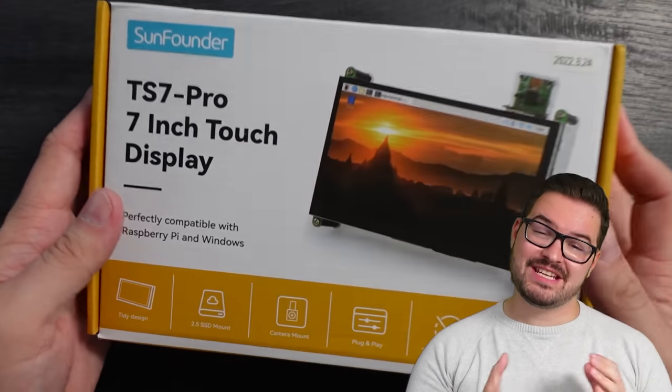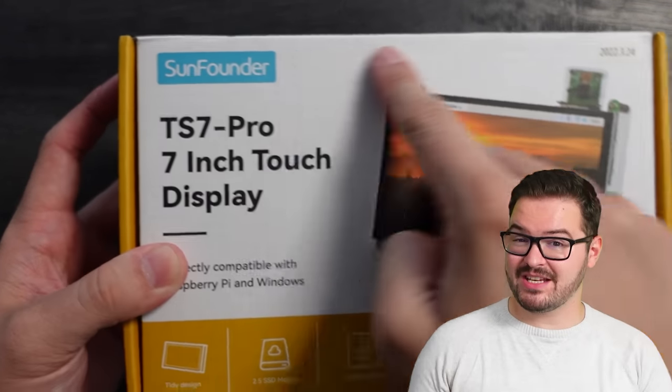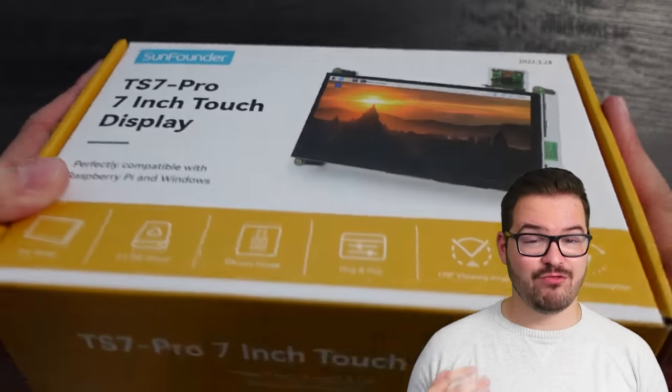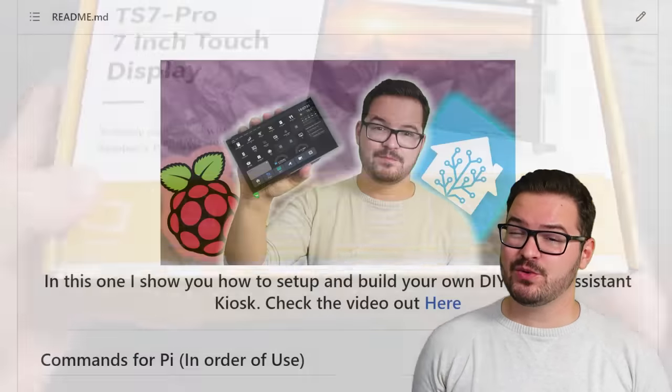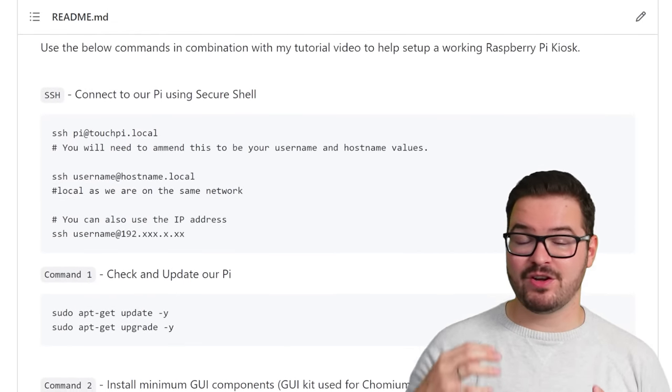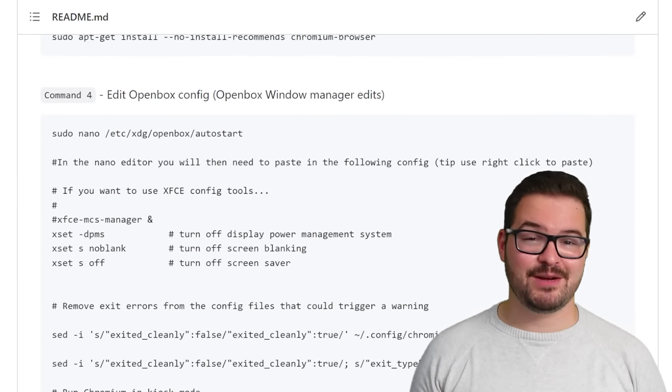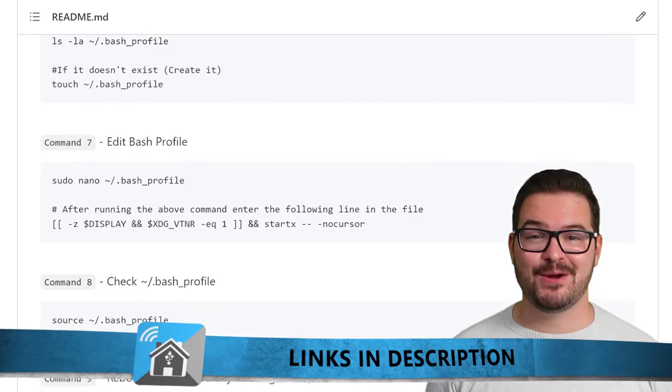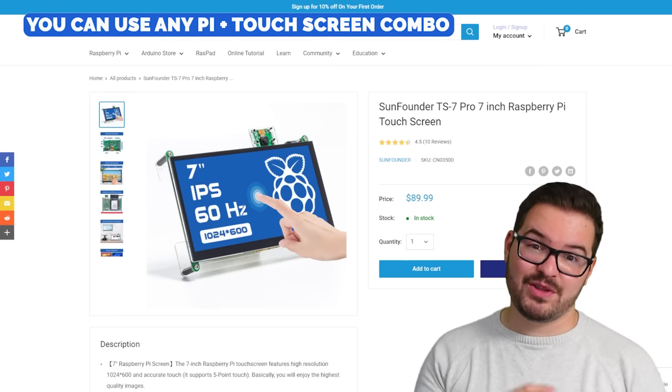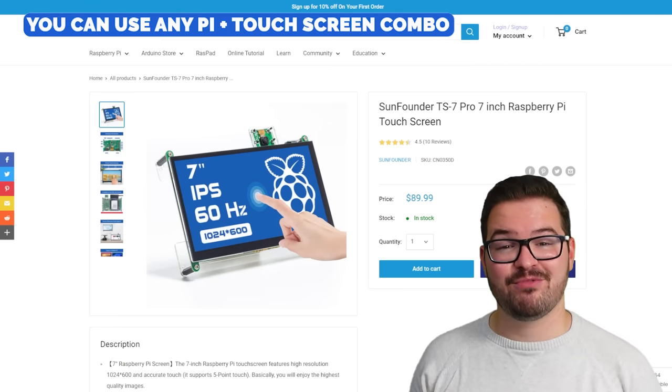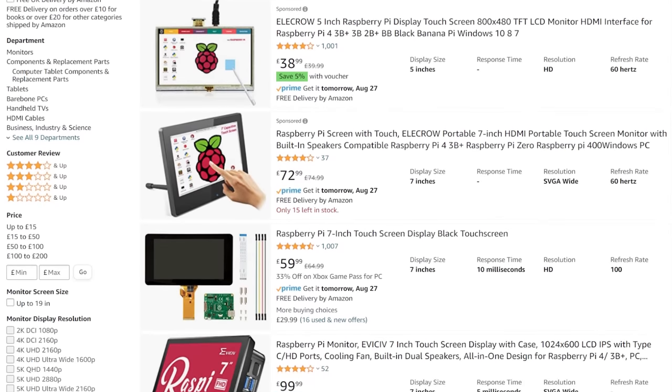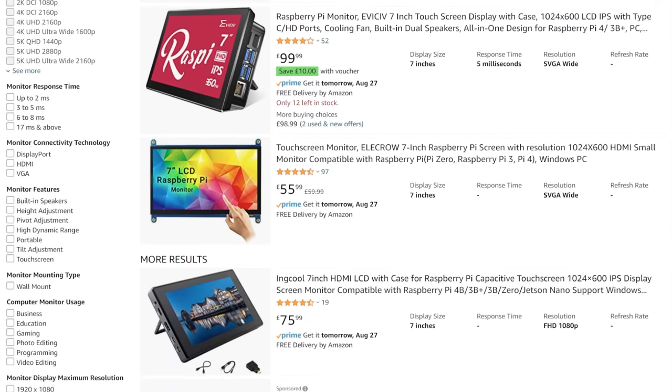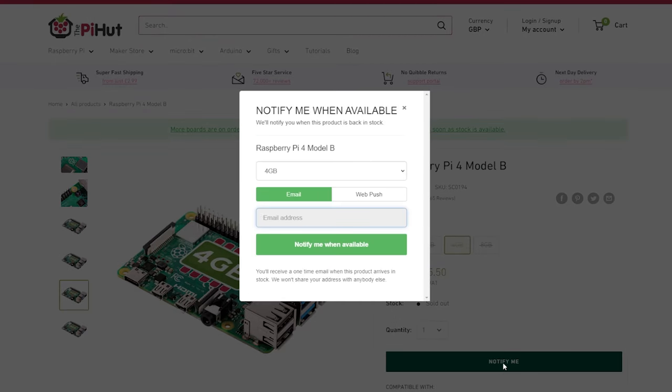The kiosk that we're going to be setting up and creating today is going to be utilizing SunFounder's TS7 Pro Raspberry Pi touchscreen kit, and it's also going to be using a modified version of the DessertBot Raspberry Pi Kiosk setup guide, and I'll leave links for both of those in the description below. You don't have to have the TS7 Pro or the TS7 screen in order to complete this project, as long as you've got a touchscreen that's compatible with the Pi, and all importantly you can actually get a hold of a Pi, then you should be good to go with this project.